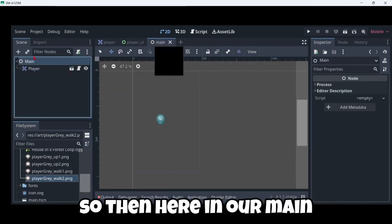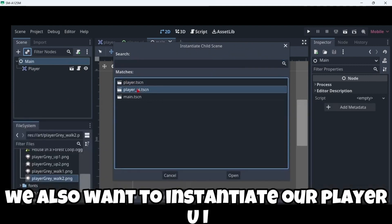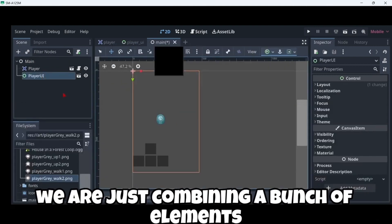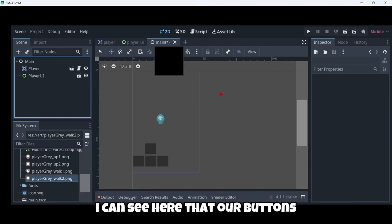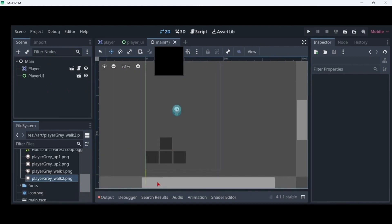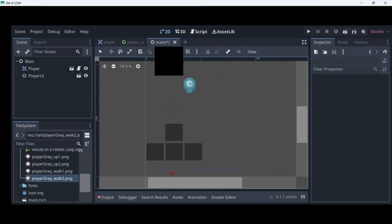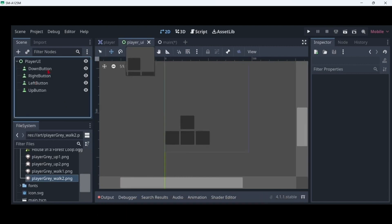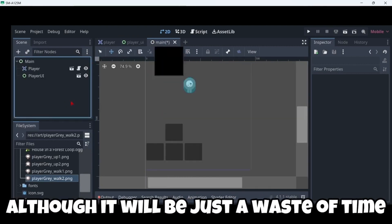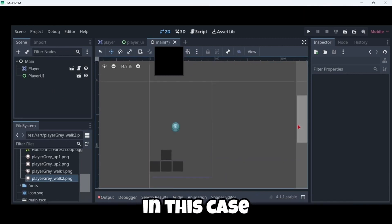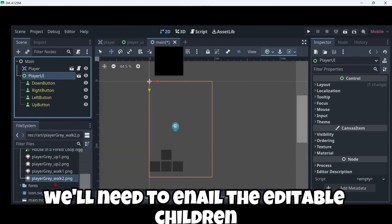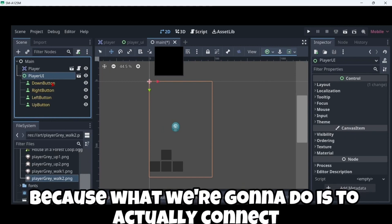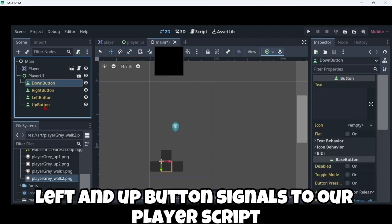So then here in our main, we also want to instantiate our player UI. So as you can see we are just combining a bunch of elements. I can see here that our buttons would also need to be a little bit from here. So I will move them. But well it will be just a waste of time. So what here we will need to do in this case, we will need to enable the editable children functionality. Because what we are gonna do is to actually connect the down, right, left, and up button signals to our player script.